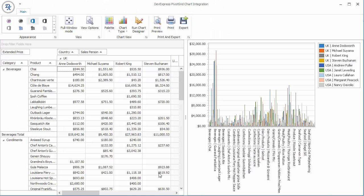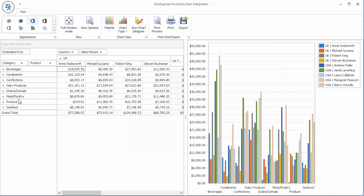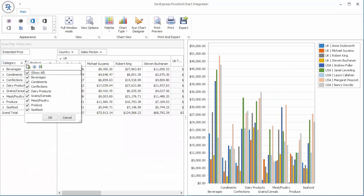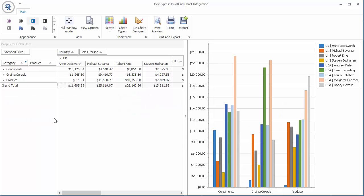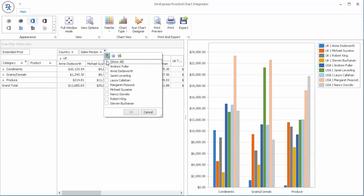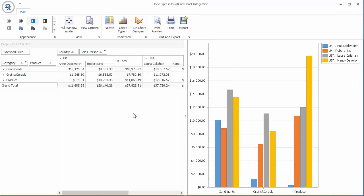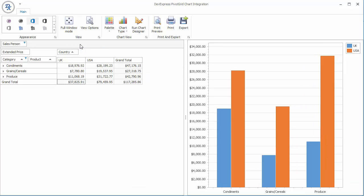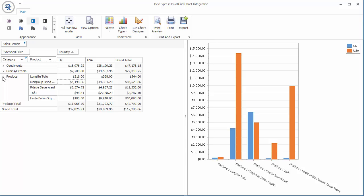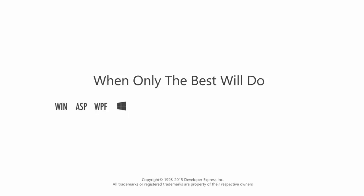Let's go to the properties window and set the chart control to display all the data of the pivot grid. The chart now visualizes all of the pivot grid's data. You can filter this data, and as you do, the chart will automatically update to reflect that information. And that's it. Thanks for watching, and thank you for choosing DevExpress.